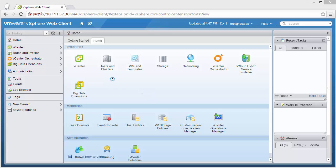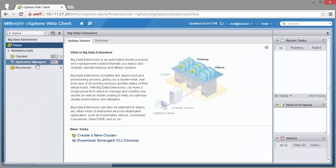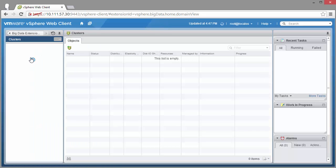So when you install BDE, you'll see this BDE view in the UI. From there, you can go to clusters.